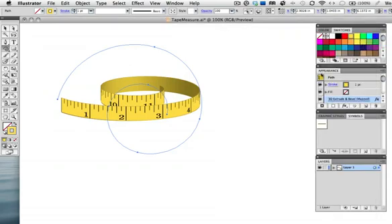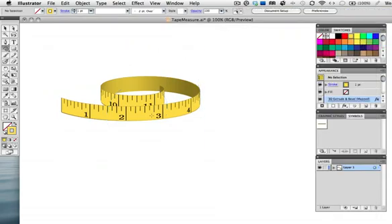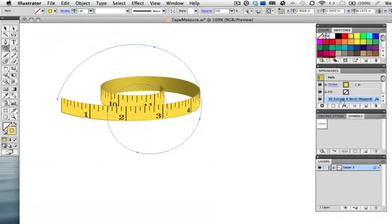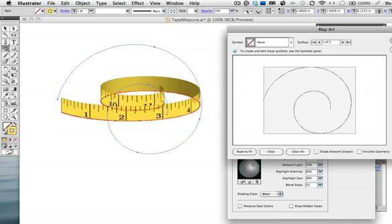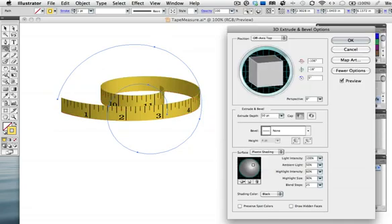It looks a little flat now but we can remedy that by bringing up the dialog box again and clicking shade artwork. Then you can adjust the lighting and other settings in the main 3D window.